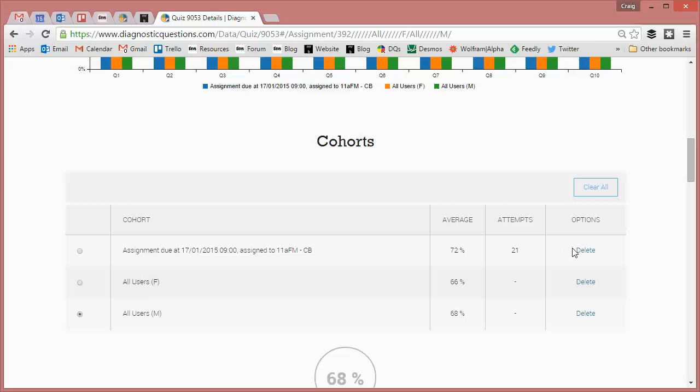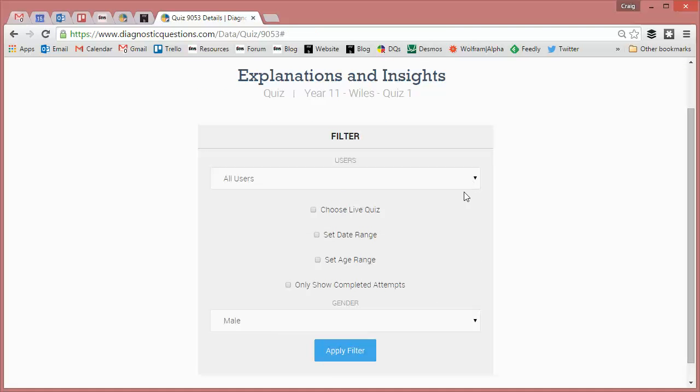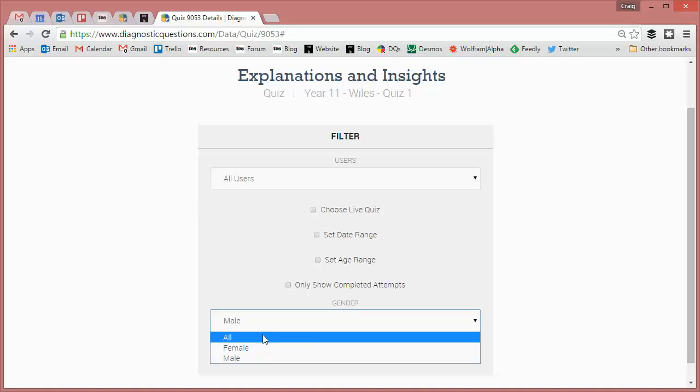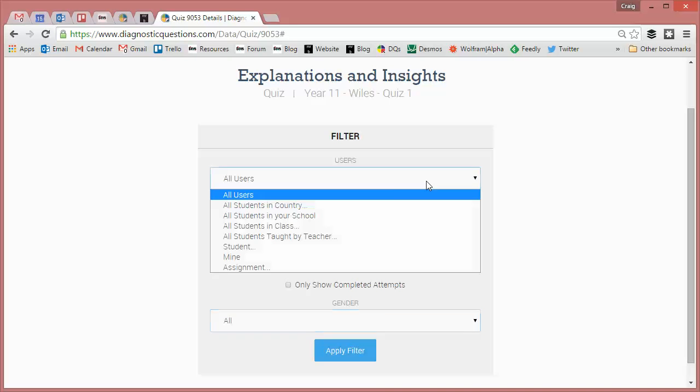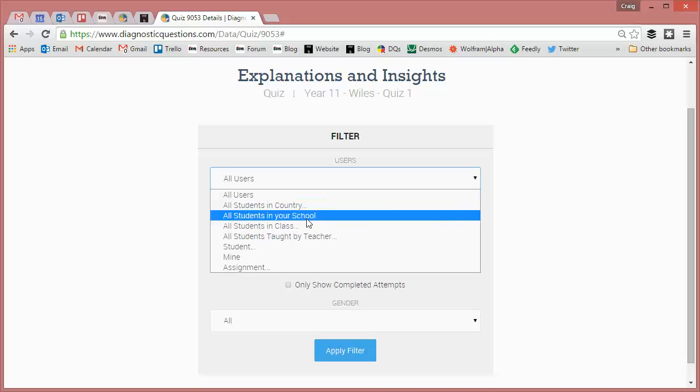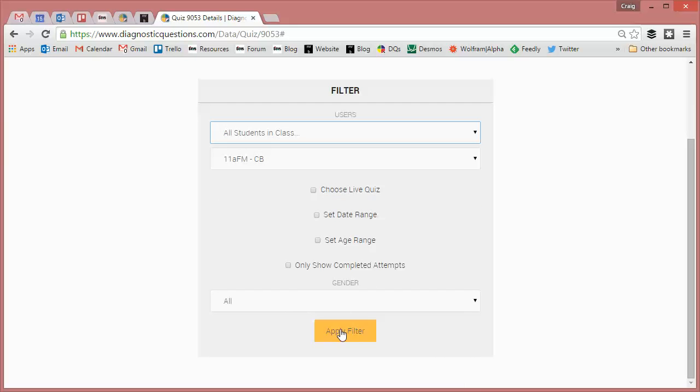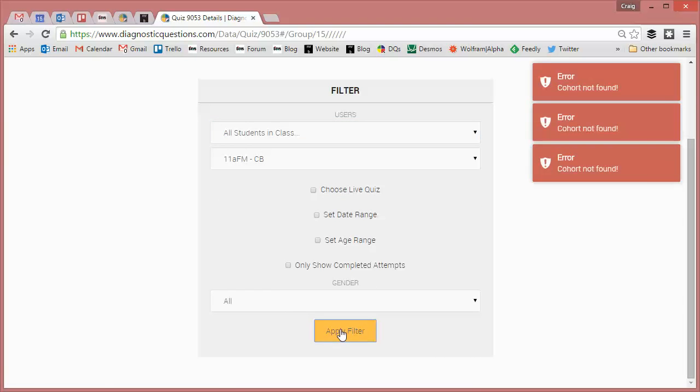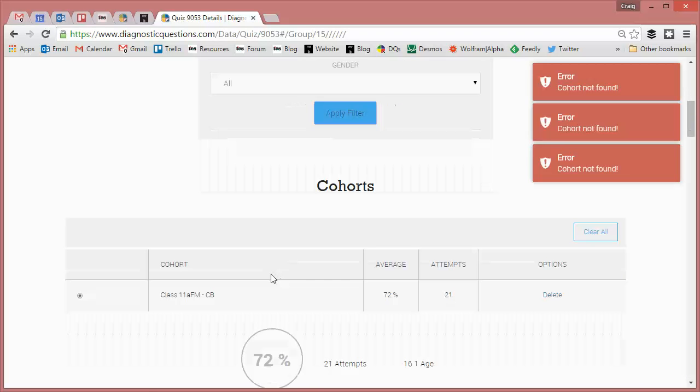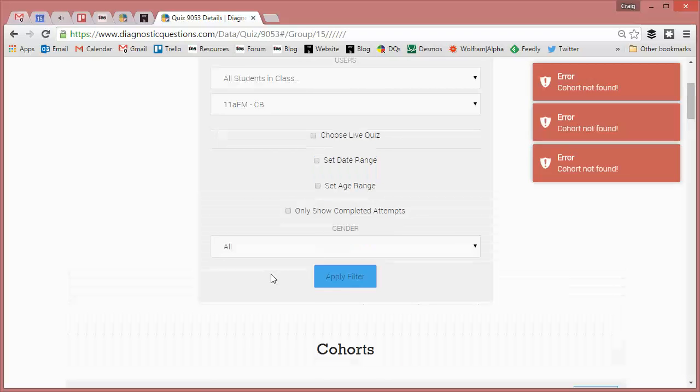But let's clear all that because a more useful thing that you might want to do is to compare the performance of your class against another class. So I'm going to go for students in my class. And that's both genders there. And don't worry about that.